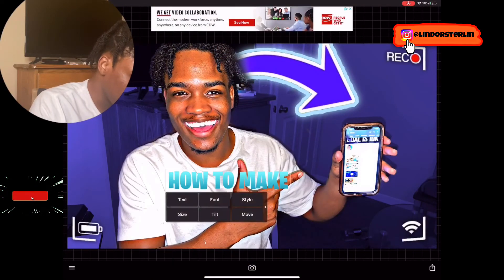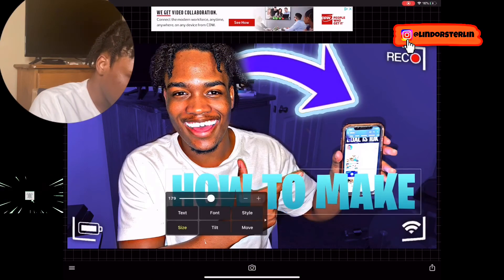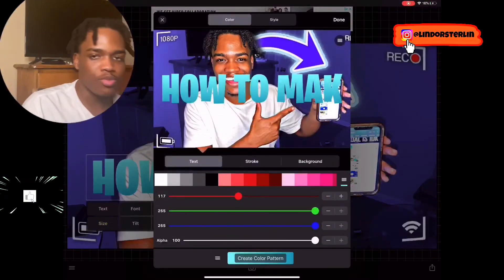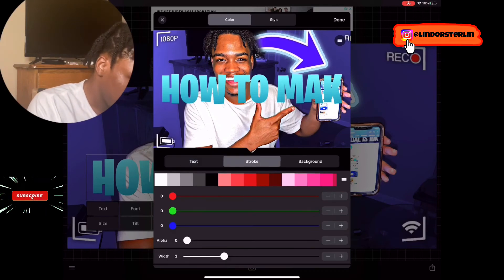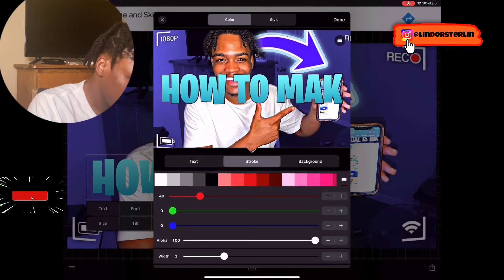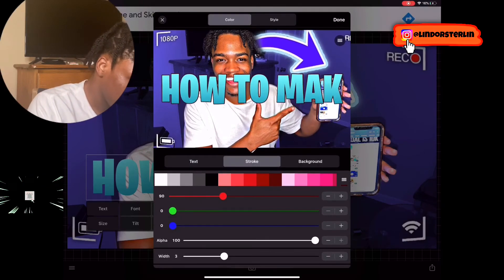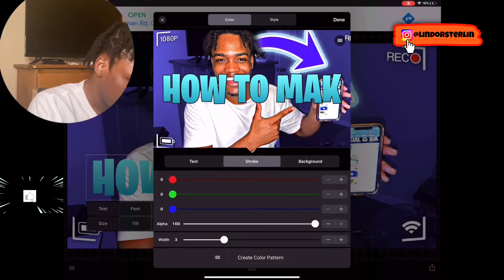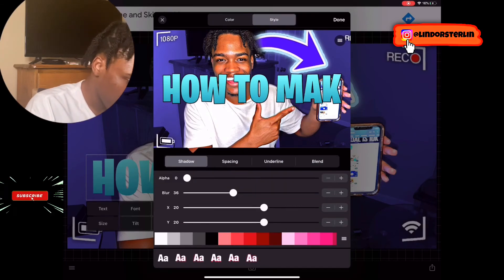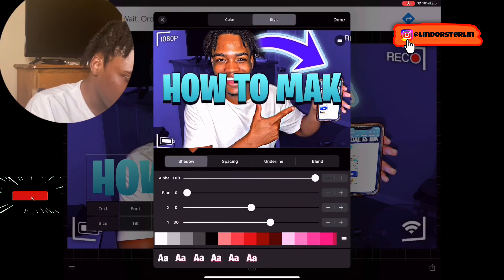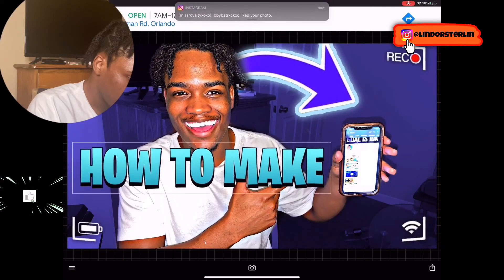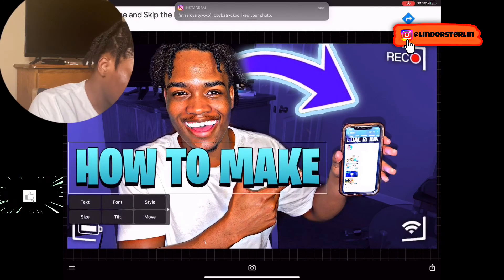Press Apply, size it up a little bit, and mess around with it. You can go to Style and add a glow. I'll add this little element here and change the size up a little bit.